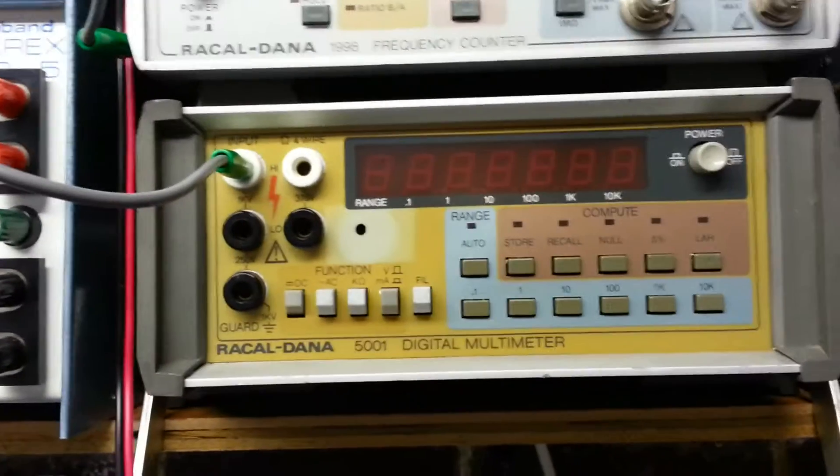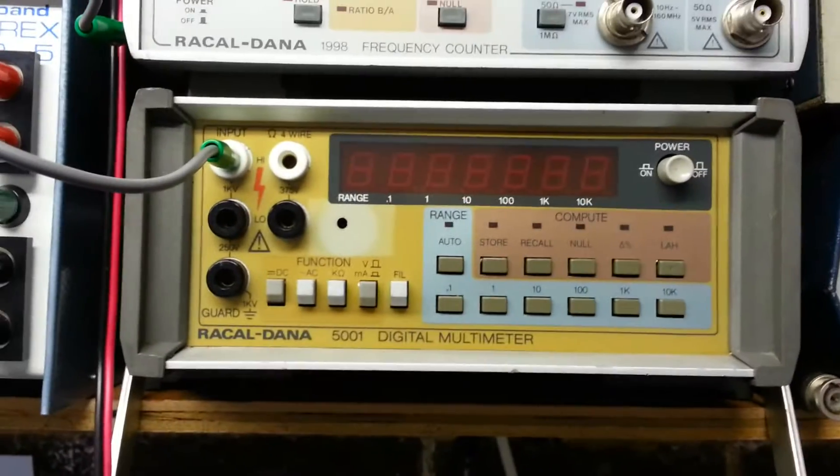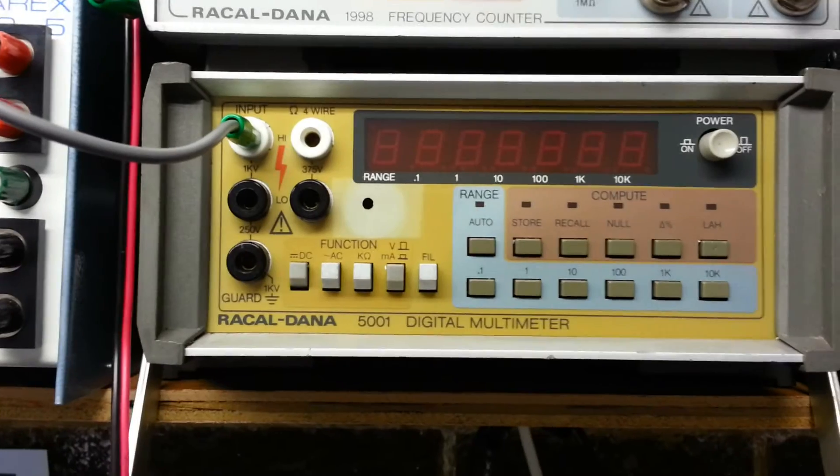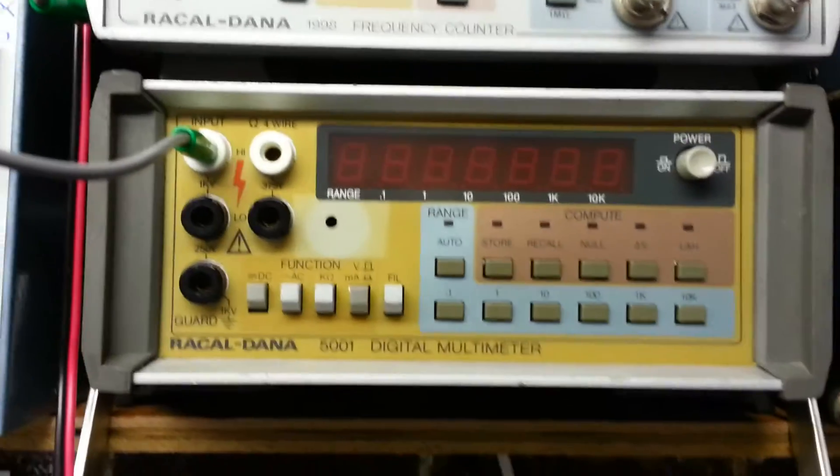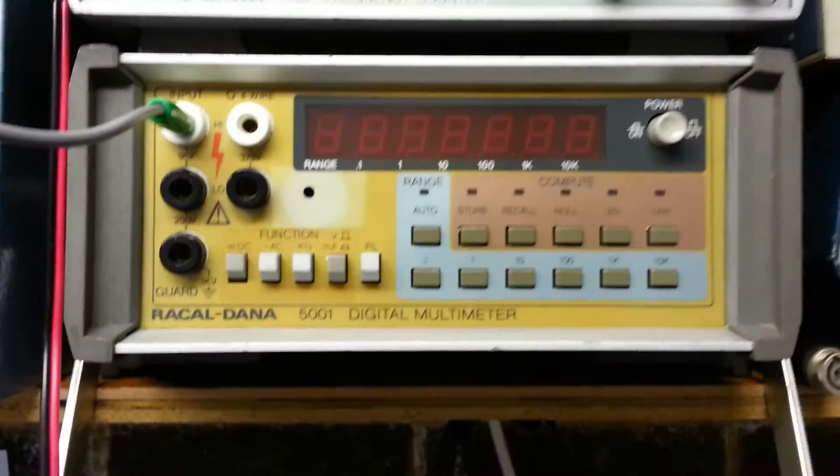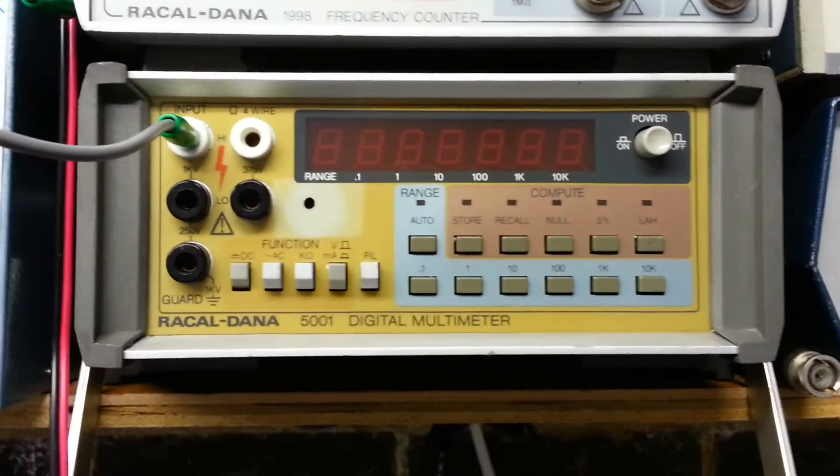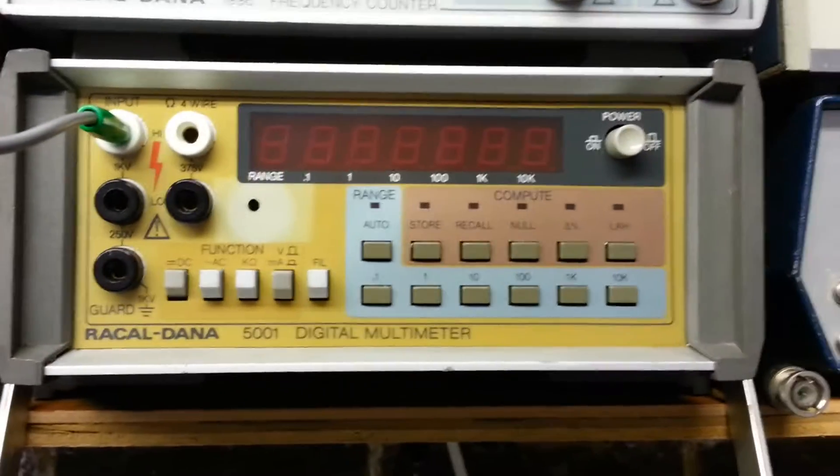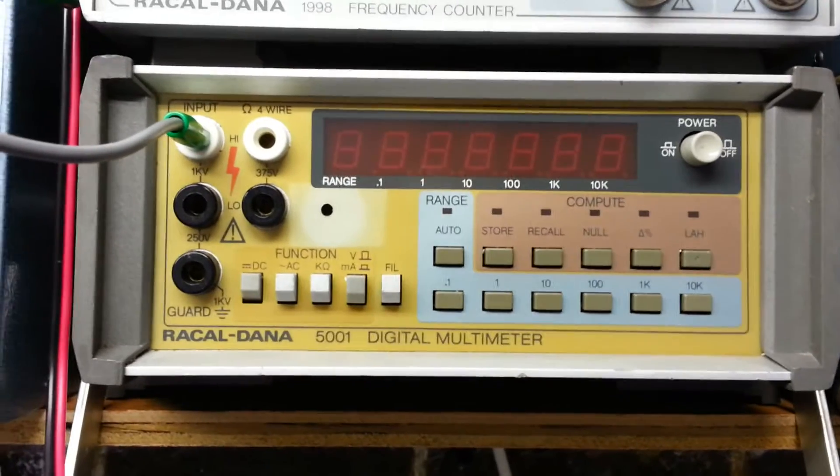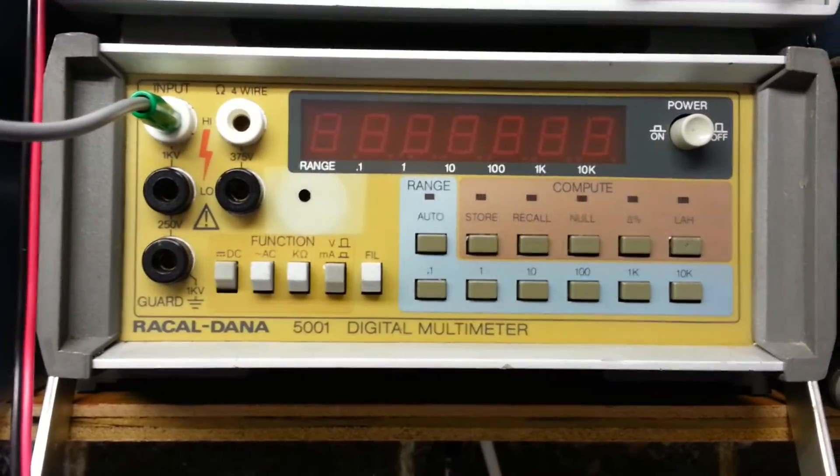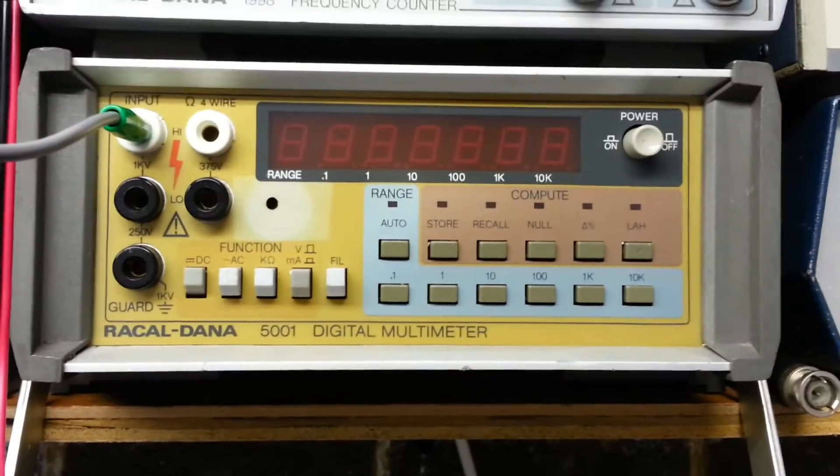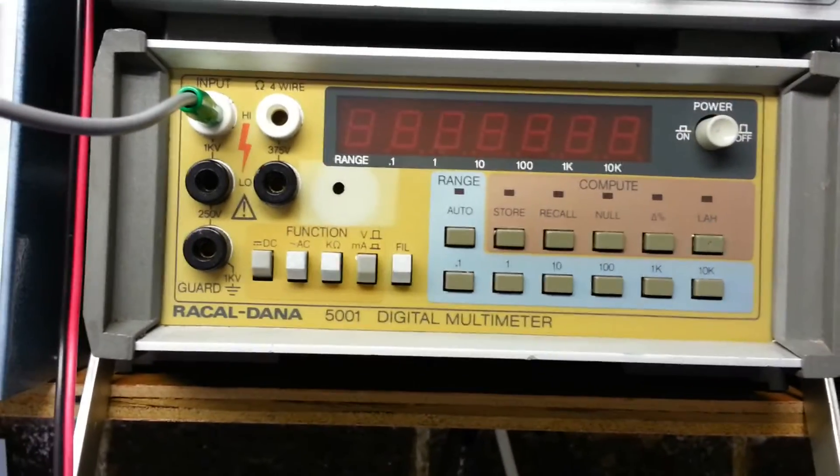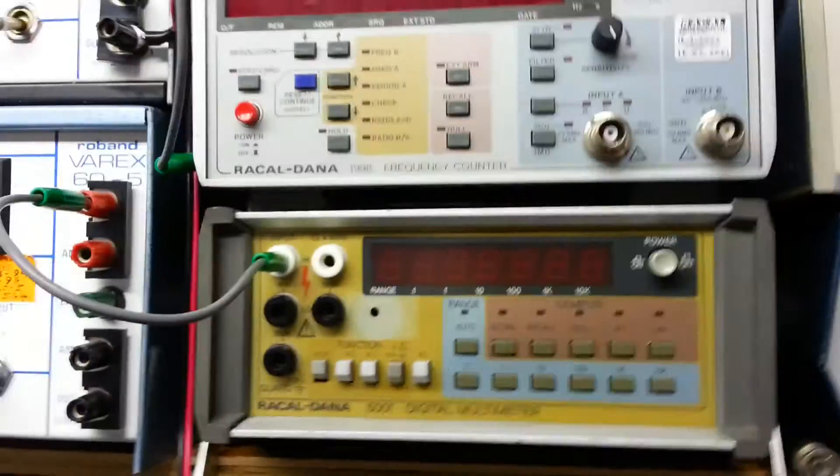Another Rakel instrument, 5001 DVM, pretty accurate, quite good resolution, getting on a bit now, a bit unreliable, tends to lose its EEPROM settings. Another one that's scrapped from work, don't really use that, I'd rather use a Fluke or something like that now. But it's quite useful for just monitoring the outputs of the Roban power supply.